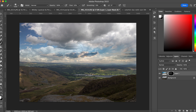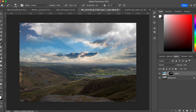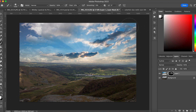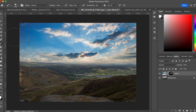With the layer mask hiding everything, I take a soft round brush with the flow lowered and brush over the layer to bring in the new sky. I'm not starting at the top — I'm starting down at the horizon line and brushing across to get that blend right first, then working my way up. The horizon is where I want to blend the two images together most carefully.